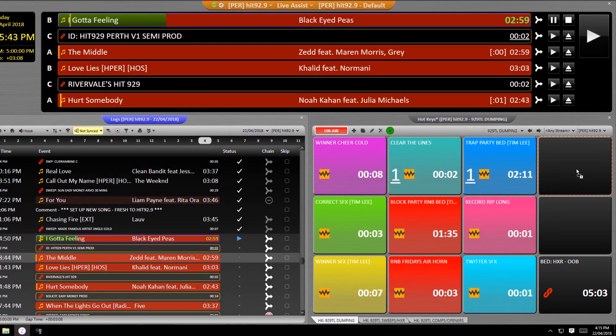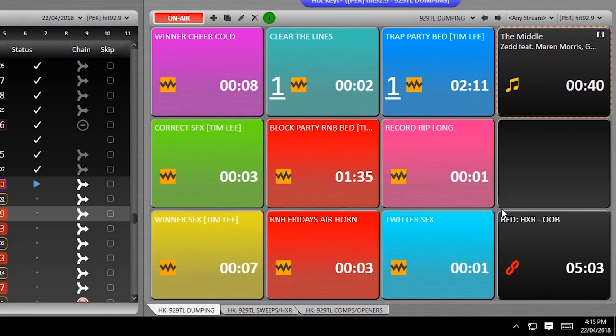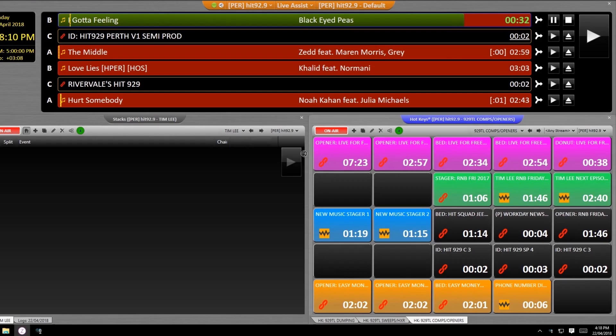You can even get it to play hooks of songs rather than just the beginning by selecting hook enabled, and you'll notice the time change in the square to guarantee that it's just going to be the chorus.